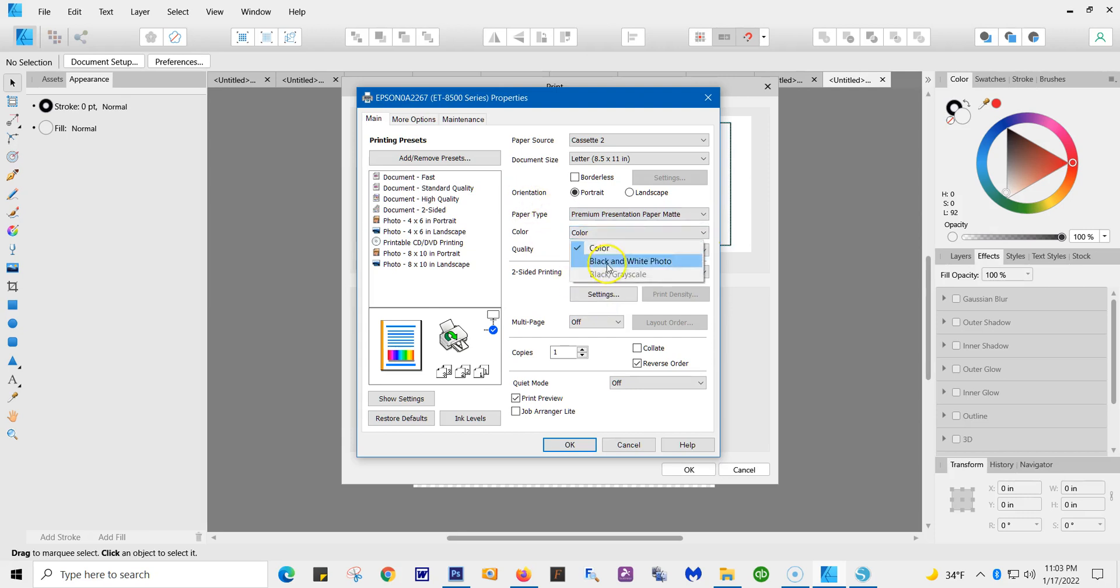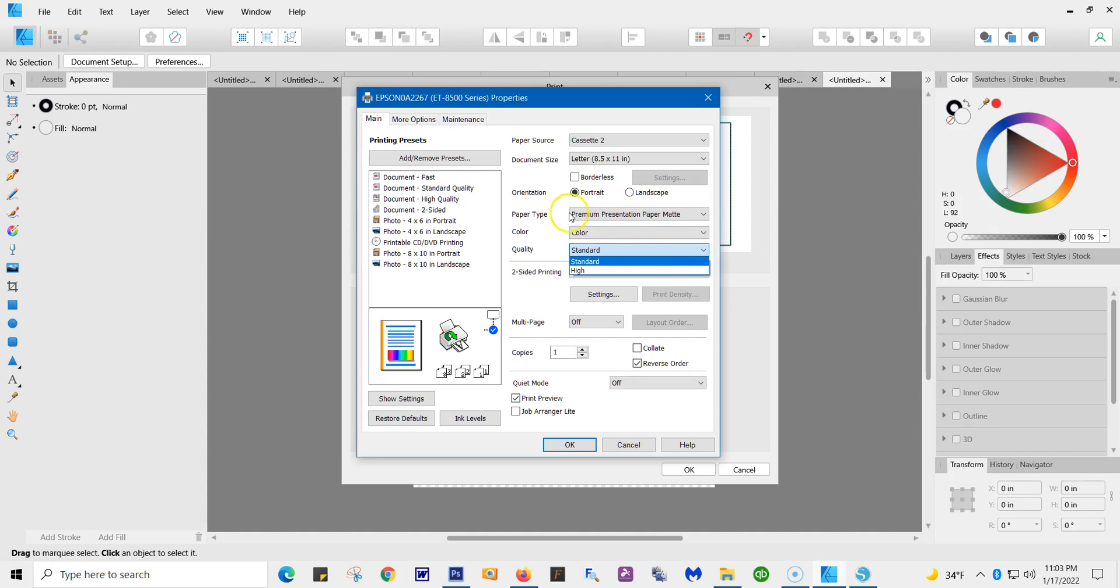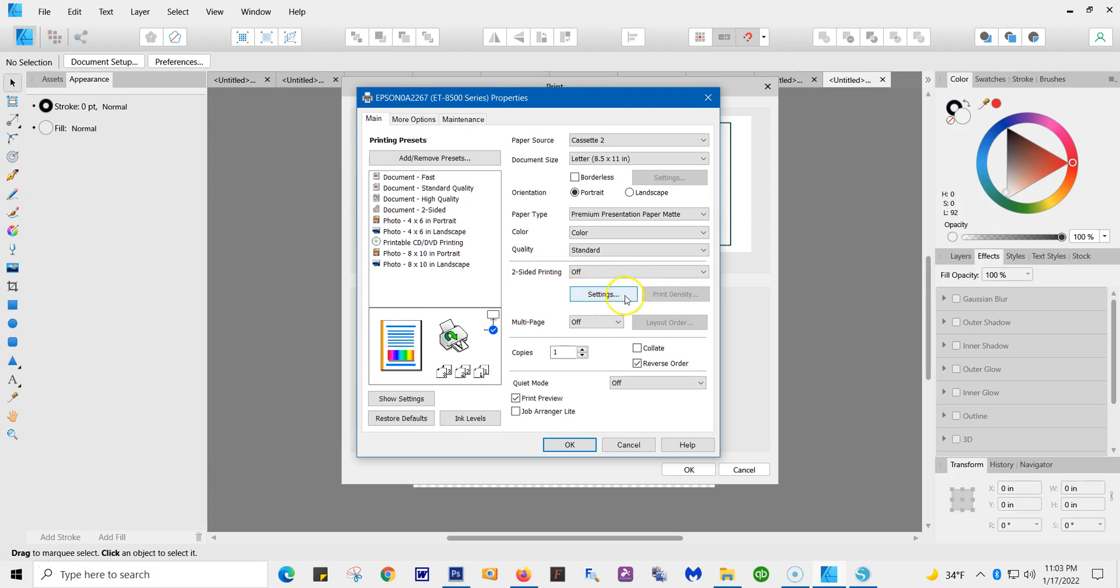Your color—you can do black or white. We're going to keep it at color. Now, the quality. If you're going to use Premium Presentation Paper Matte, PPPM, stay with Standard. If you go to the high, it's going to just be too colorful and the wrong colors. I've learned my lesson on that. Two-sided printing is off. Settings we don't play with. I do a print preview. You don't have to do that. I like to see what's going on because I always mess up, and I can always cancel it.